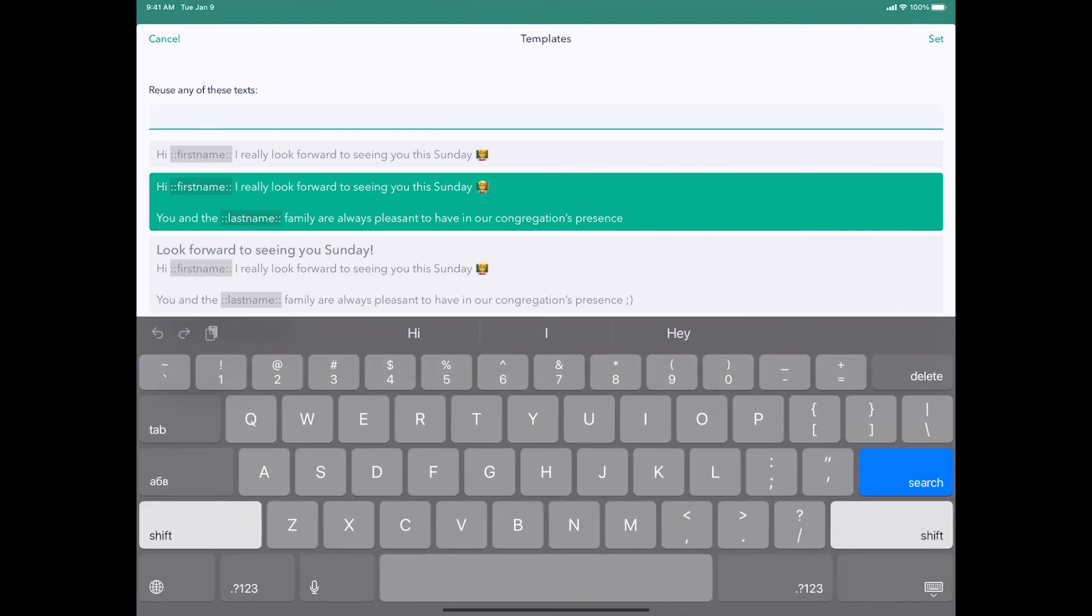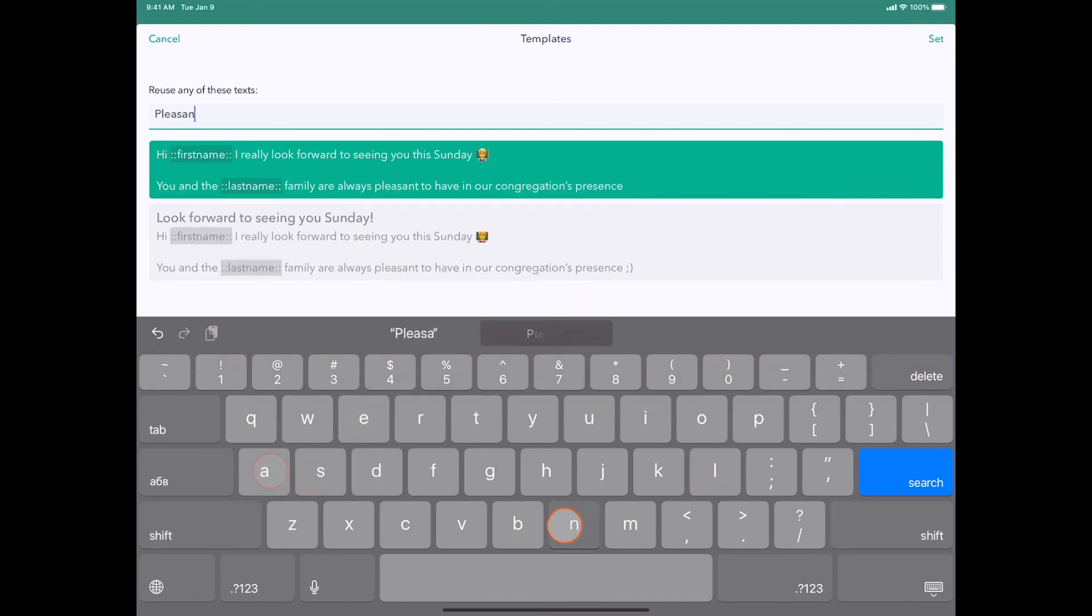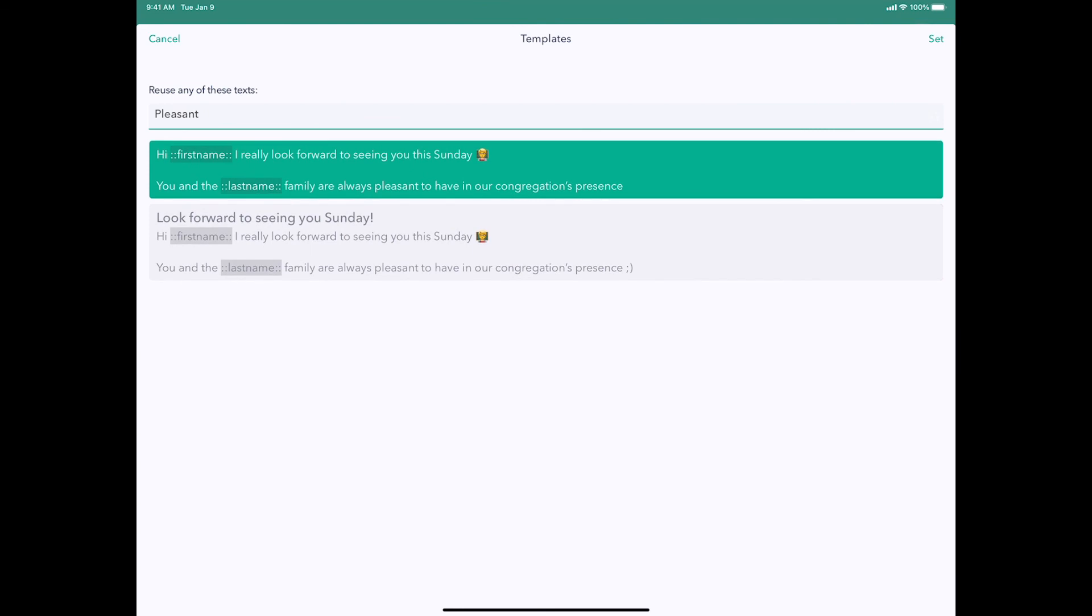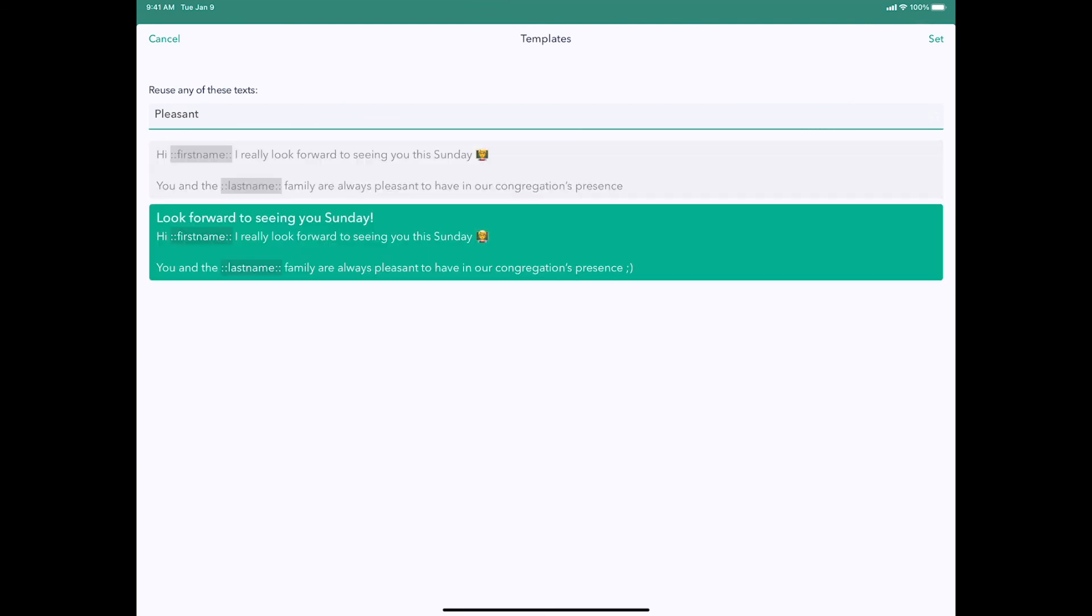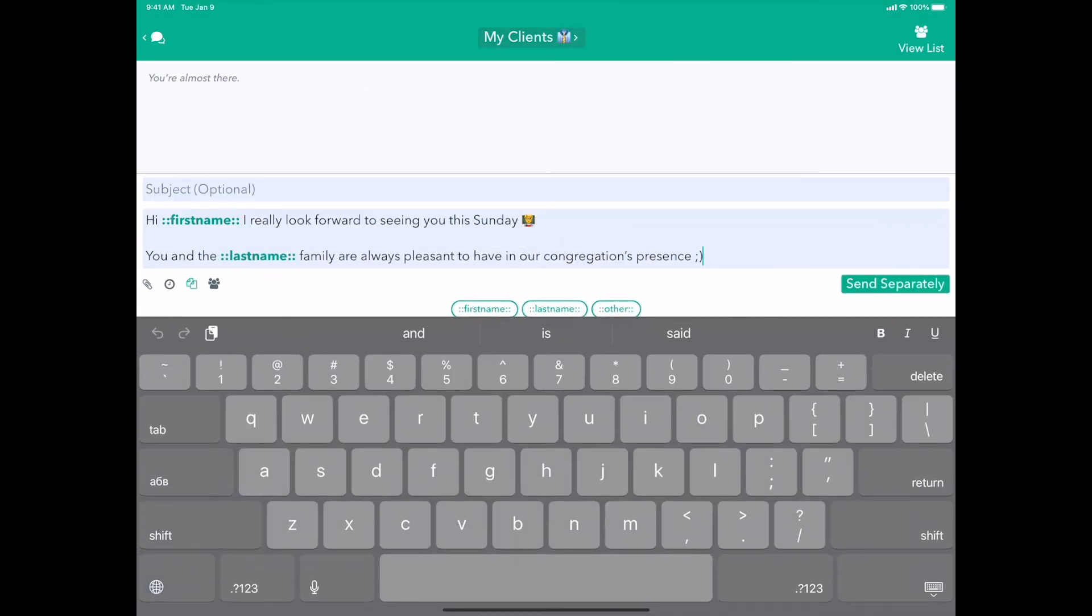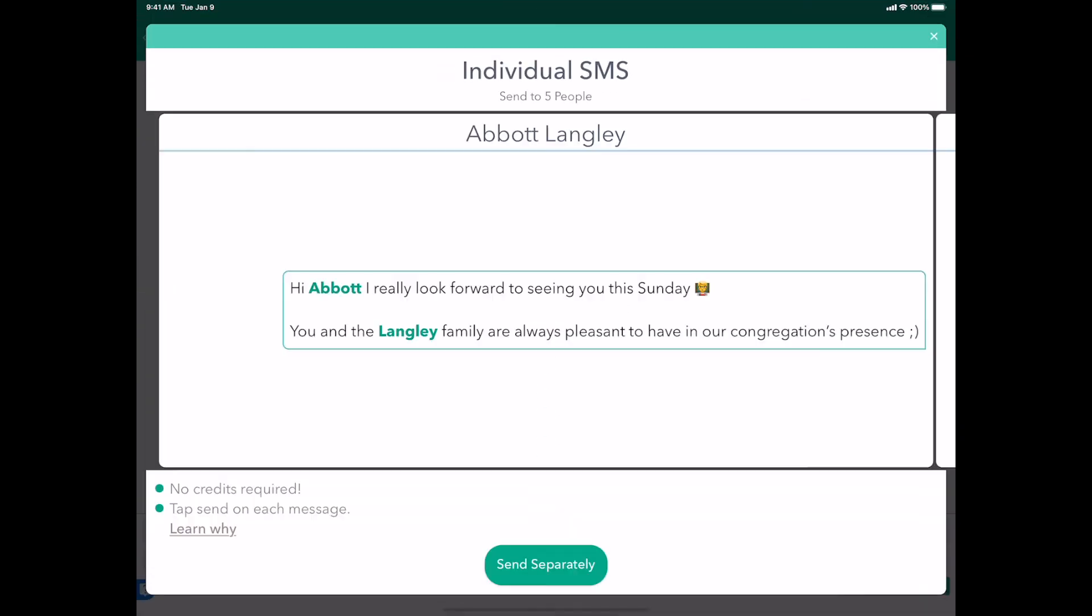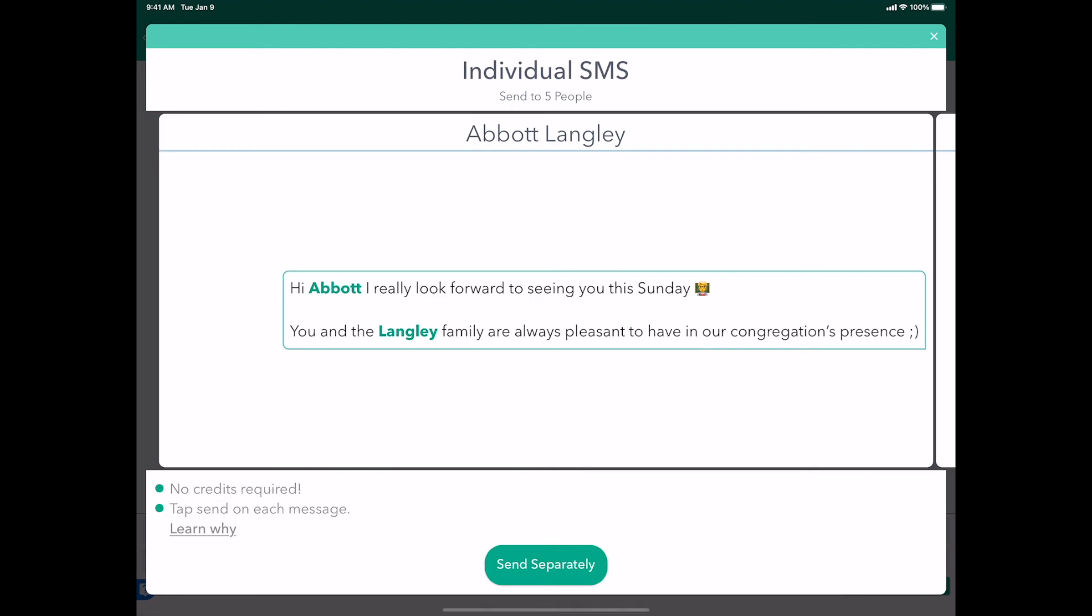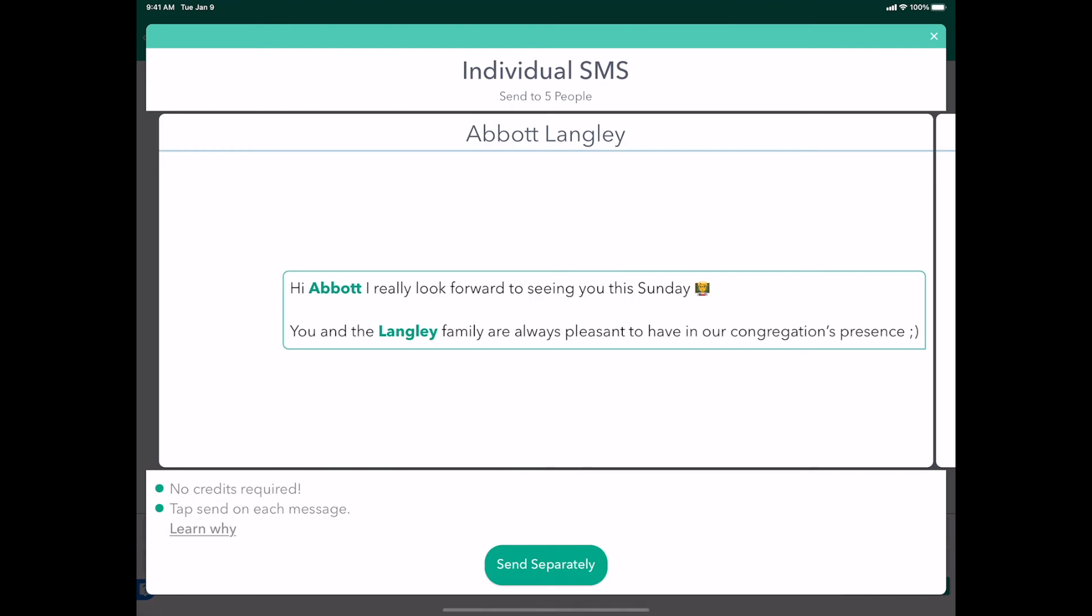You can also search for key terms in your templates, such as word pleasant appears in a couple of our templates and there they are, the two templates that show up. So that makes it very easy to dynamically find a message that you want to reuse. Click set and send and that's it.